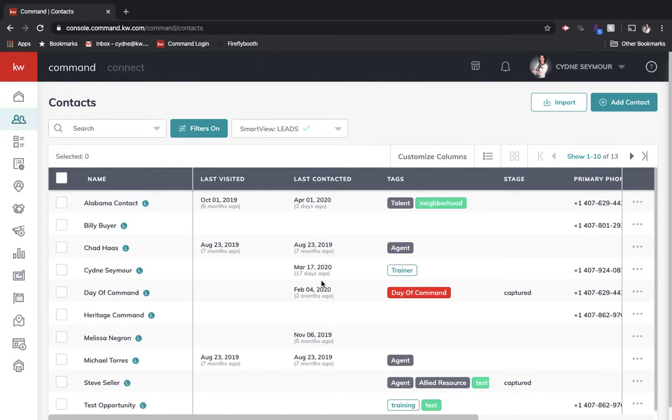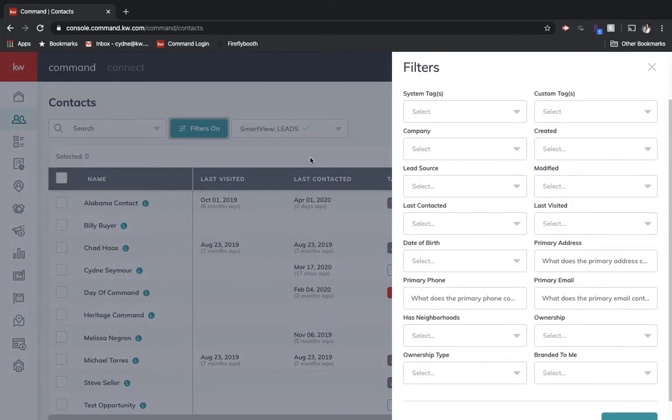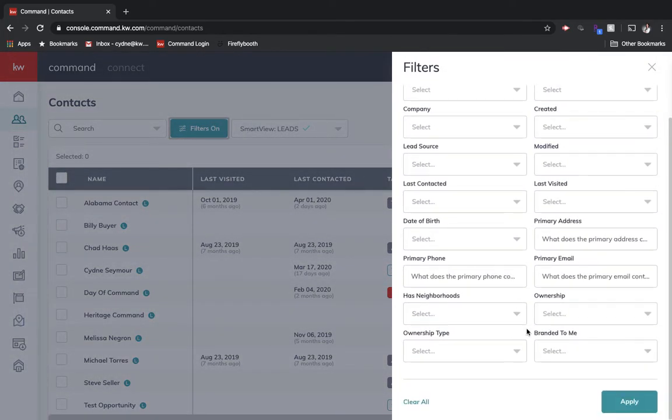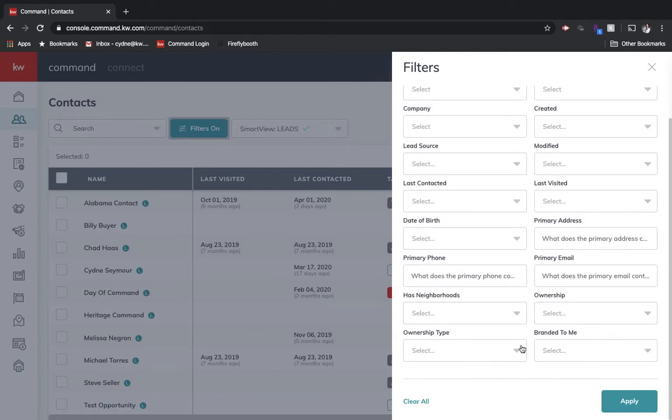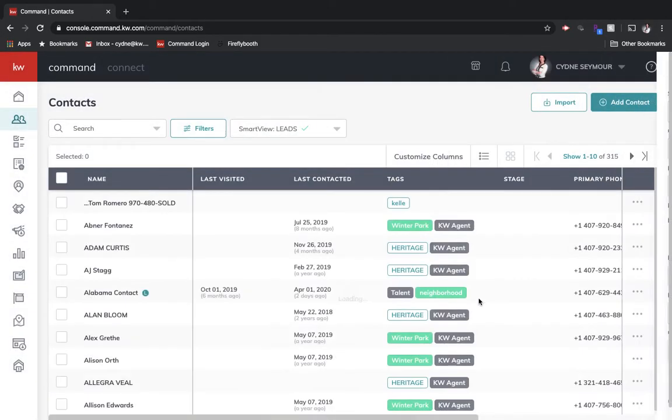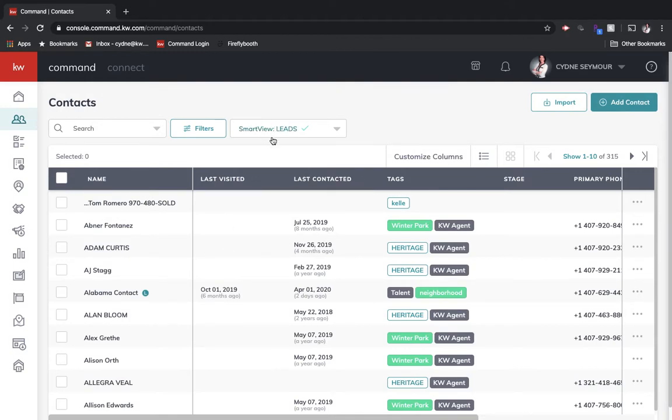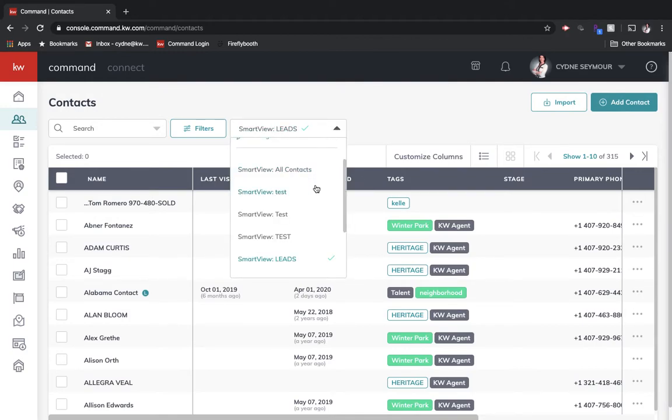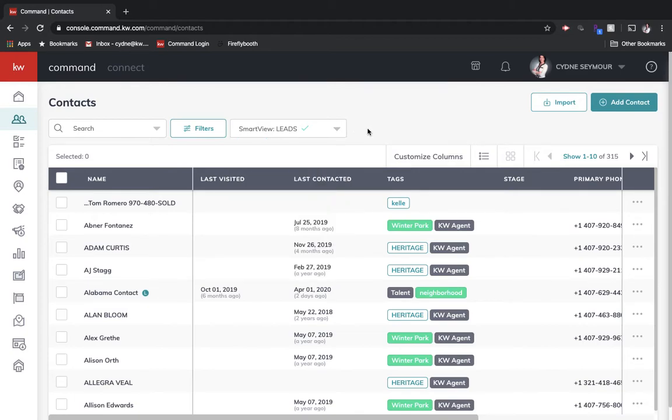Now let's say I log into Command and I don't want to see that. I want to see everything. I would just come up here where it says filters on and I would go in and clear all the filters and then hit apply. And then it takes me back to where I can do that. And then I can come up here anytime and choose from my smart views that I've created and look at that.